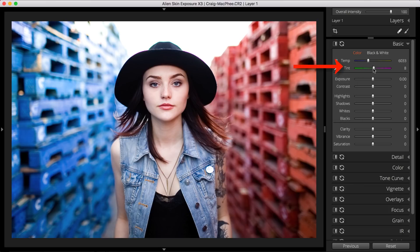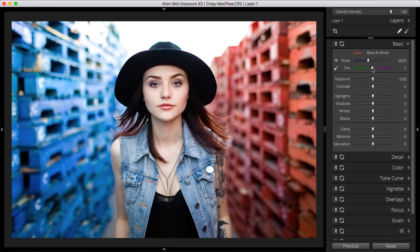The tint slider enables you to adjust the green or magenta tint of your image. You probably won't use the tint slider in your color toning unless you need to correct a color problem, like having shot with the wrong white balance selected in your camera, or having shot around fluorescent or neon lights that have lent a green or magenta tint to your image.